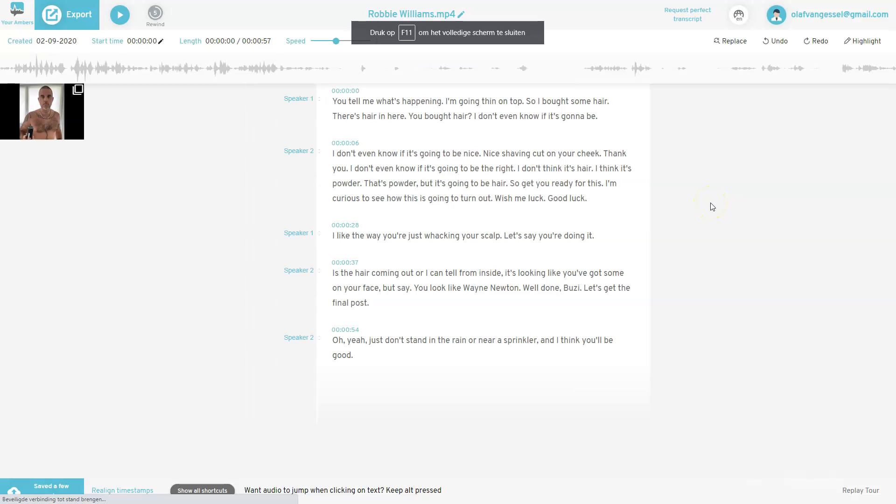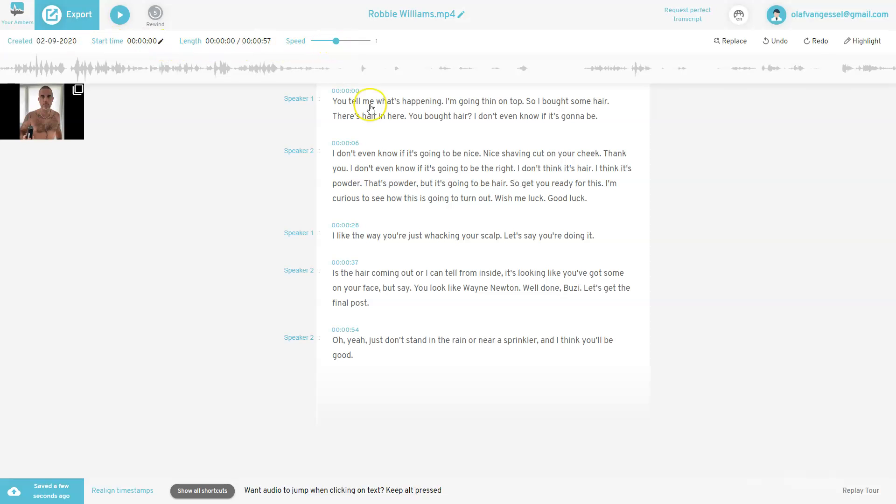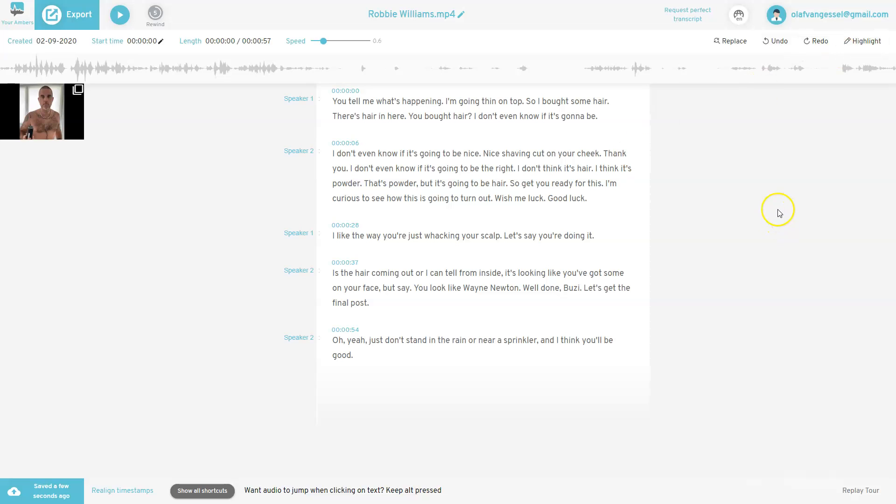And what you see here is a couple of things. From the top here, you can export it when you're ready. You can play the video. You can rewind it every five seconds. You can rename your video and you can request a perfect transcript, which is the human revision. Here you see when it's created. That is the date of today, the start time, the length, the speed. So if you are editing in it and it goes a little bit too fast, you just put this down to, well, 0.6 for example. You can replace stuff, undo, redo, highlight it for editing purposes. And let's go.